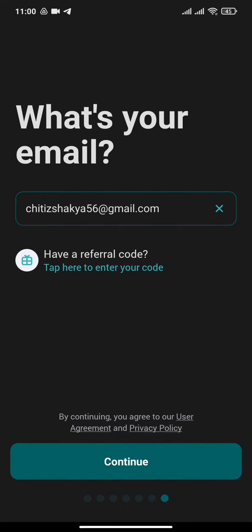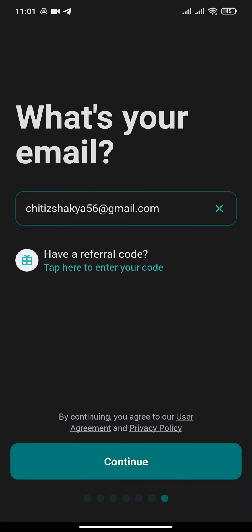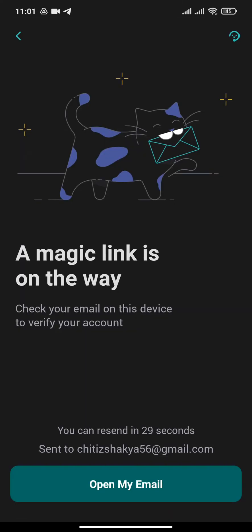After you enter the email address, click on Continue. A verification link has been sent to your email address. Now you will need to open your Gmail account by clicking on Open My Email.